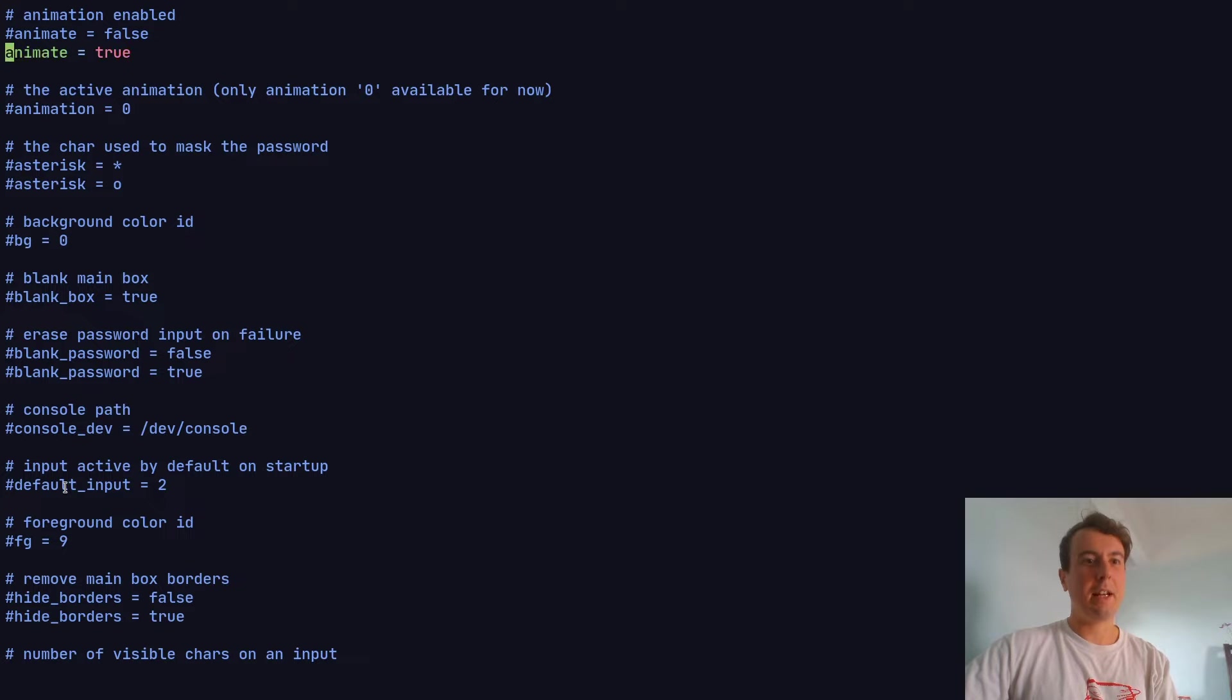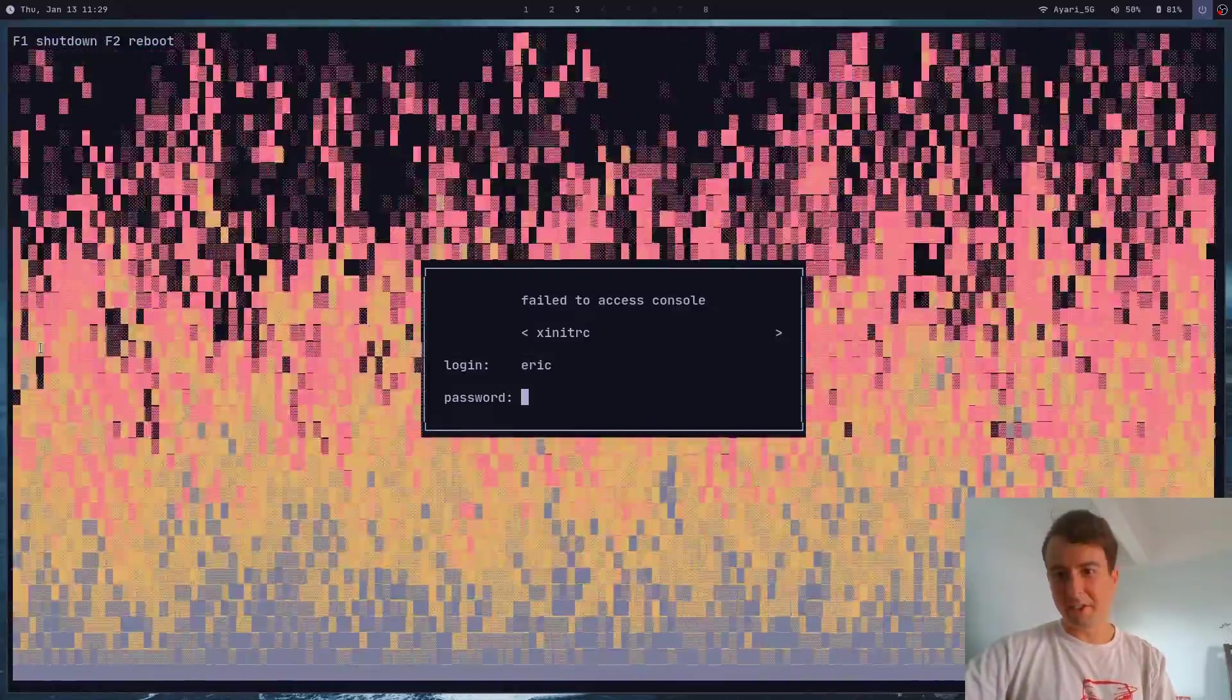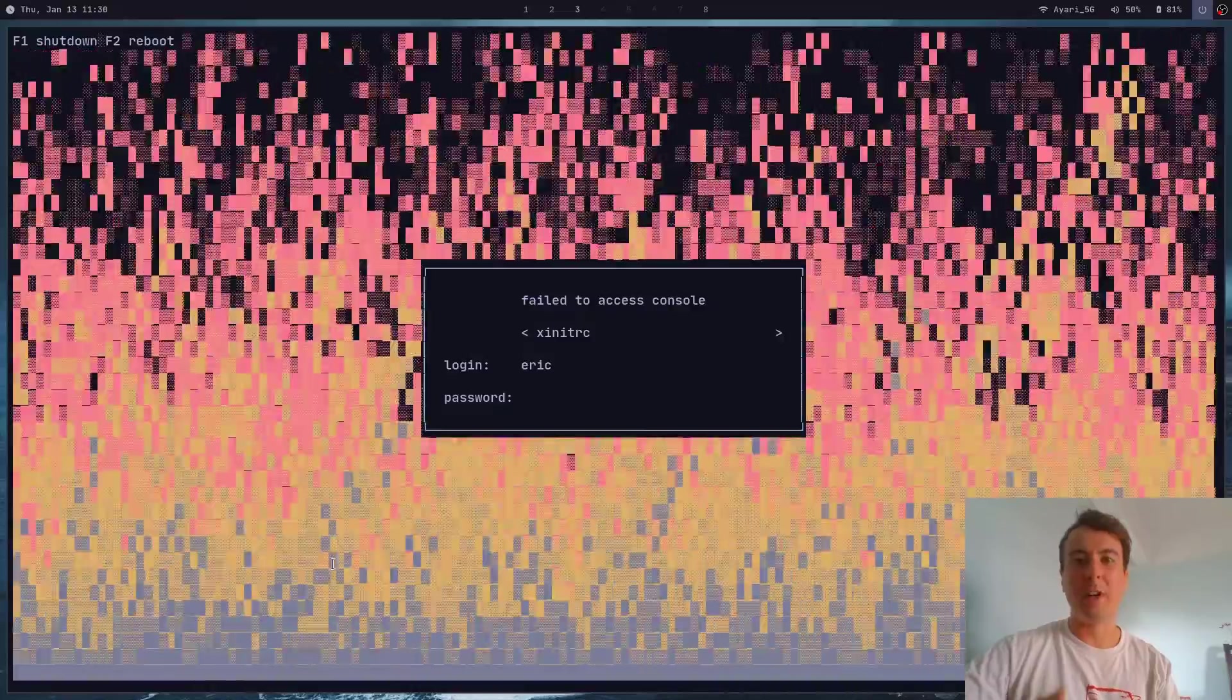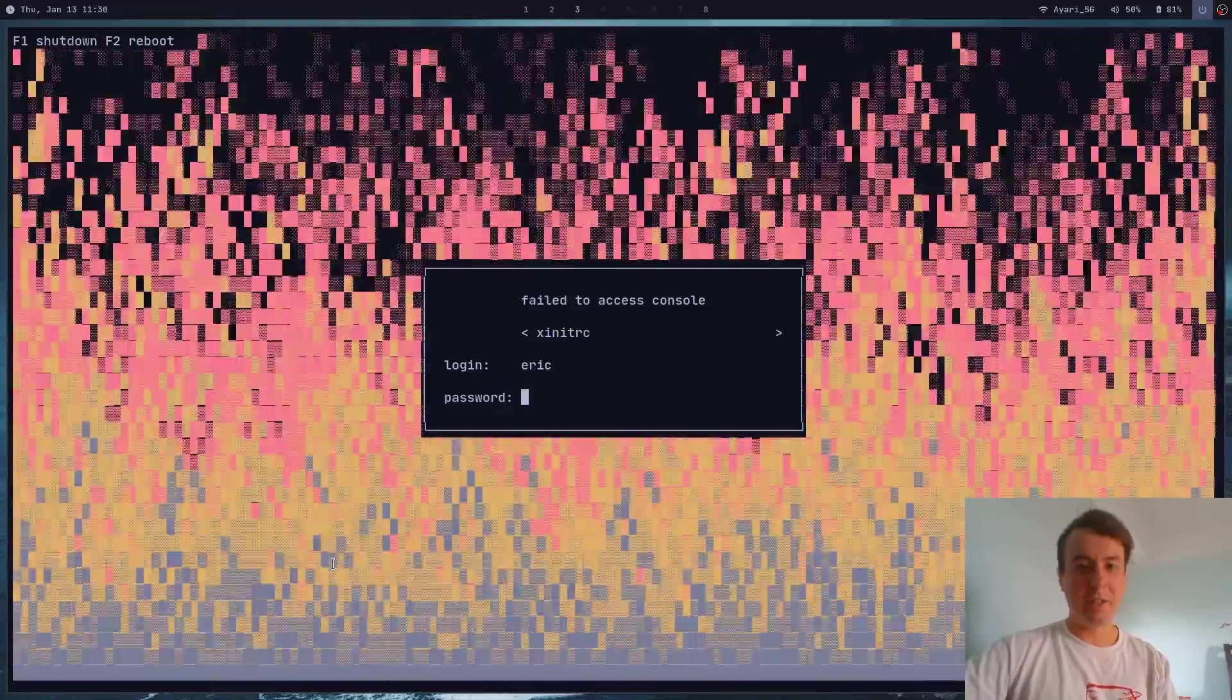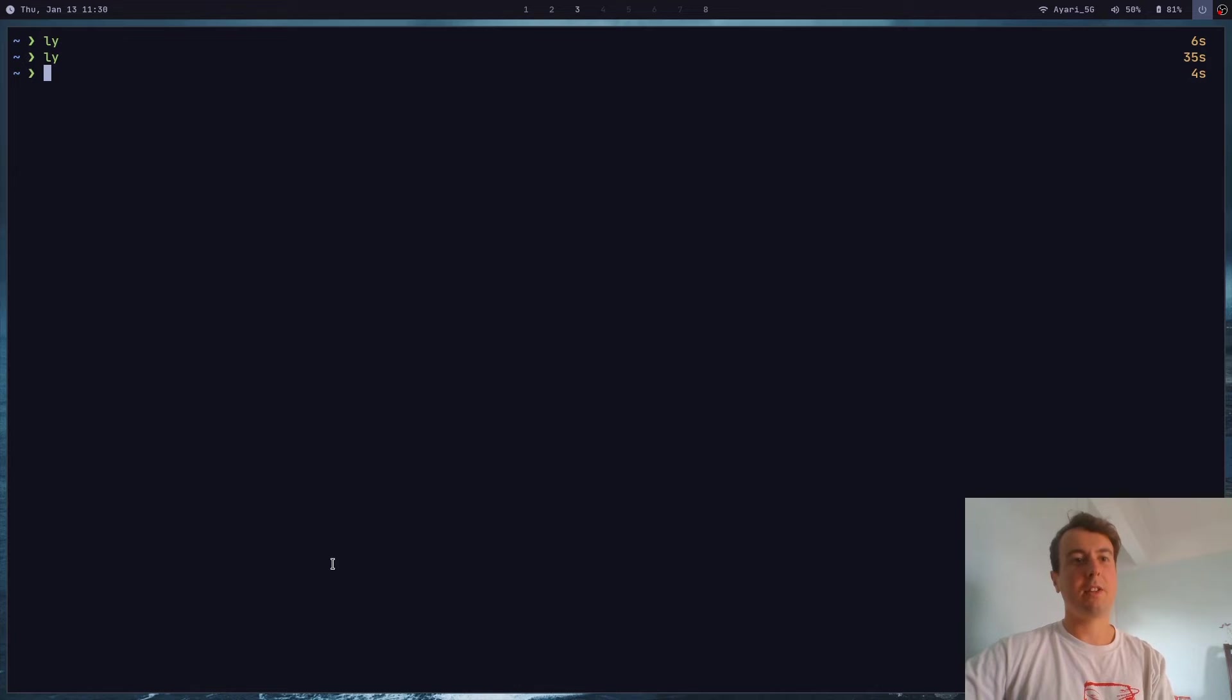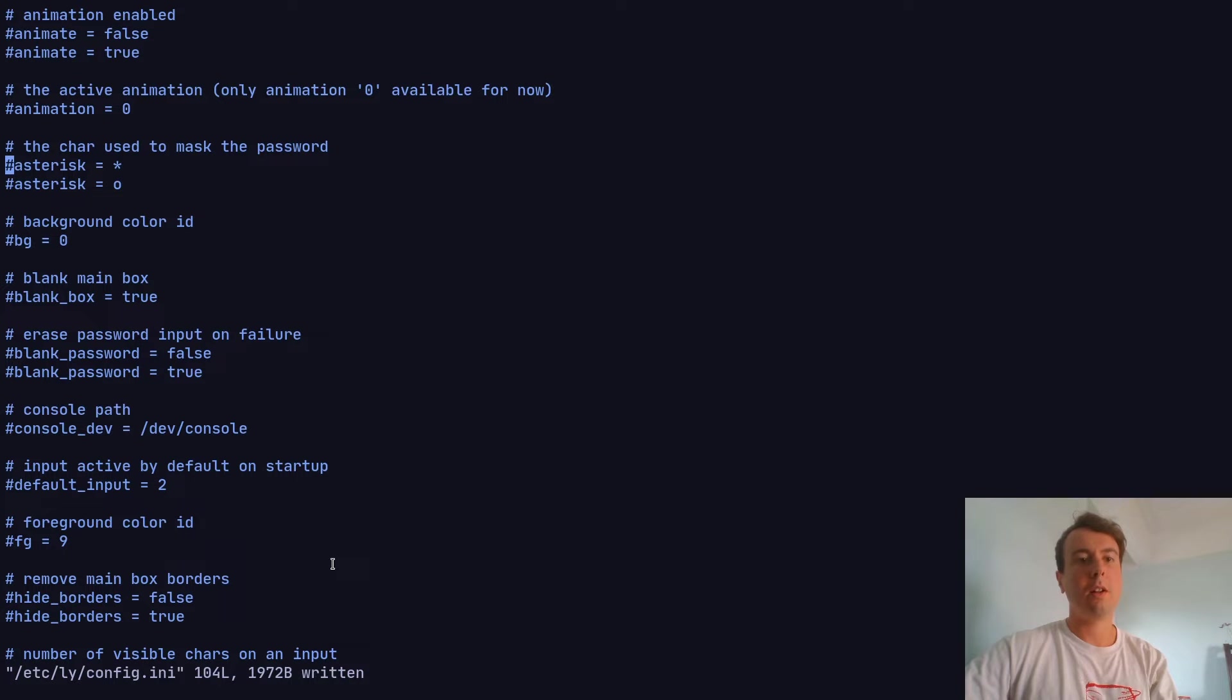I'm running sudo vim to open this so I can change it. There's a whole bunch of different options here. Most of these you probably don't need to touch. But I need to show you this animation option. Let me show you - I also have to set animation to zero. When I start up ly again, I get this crazy fire effect in the background. To be honest, I have no idea why the developers included this. If you want some PlayStation 1 doom fire effect in your terminal when you start up your computer, you can add this. For me, this is way too extra for a login screen.